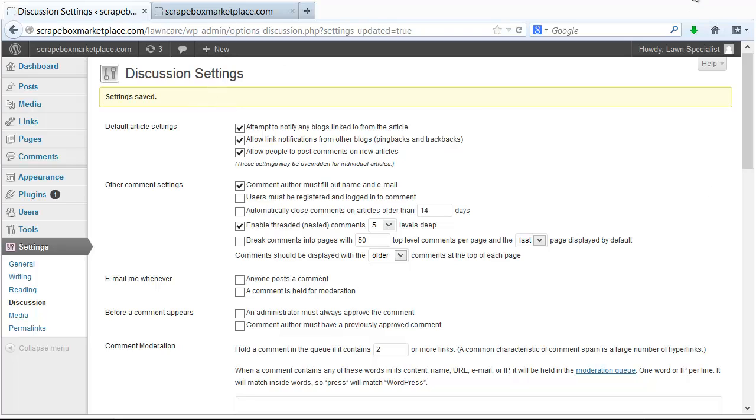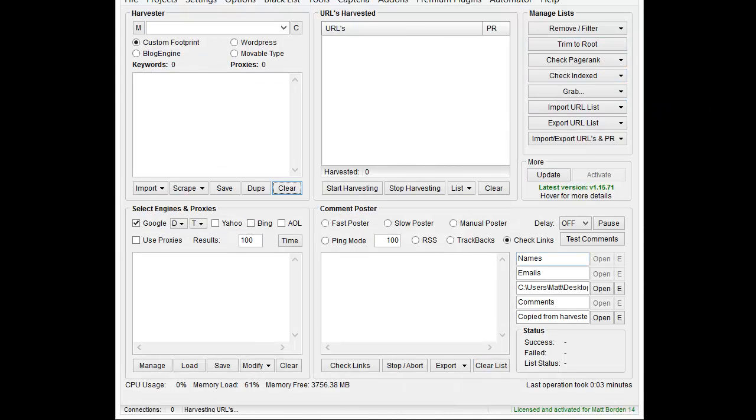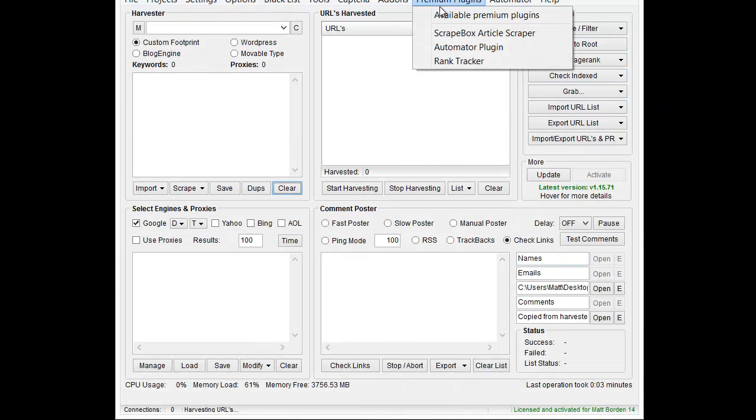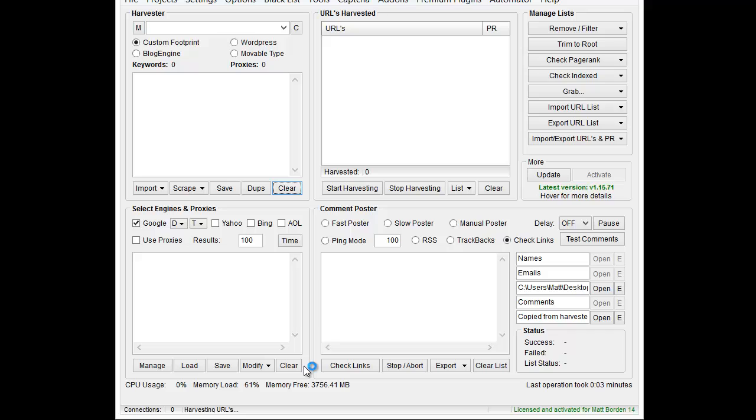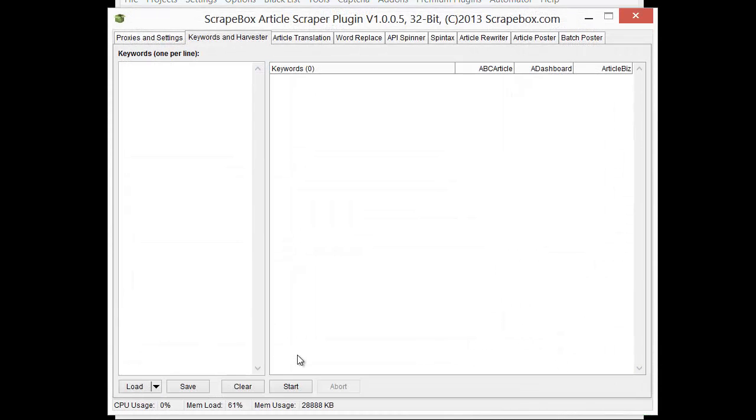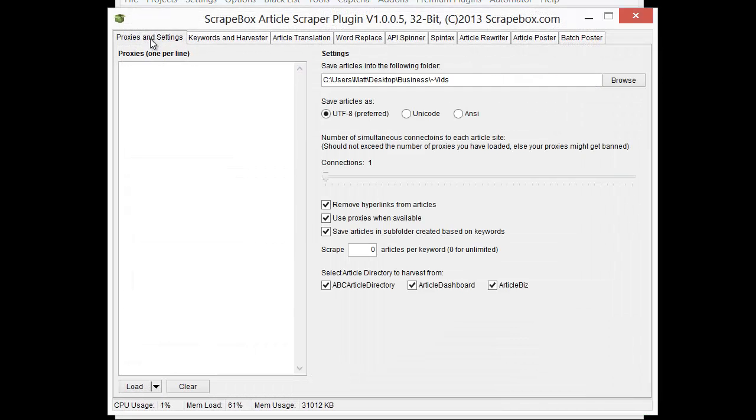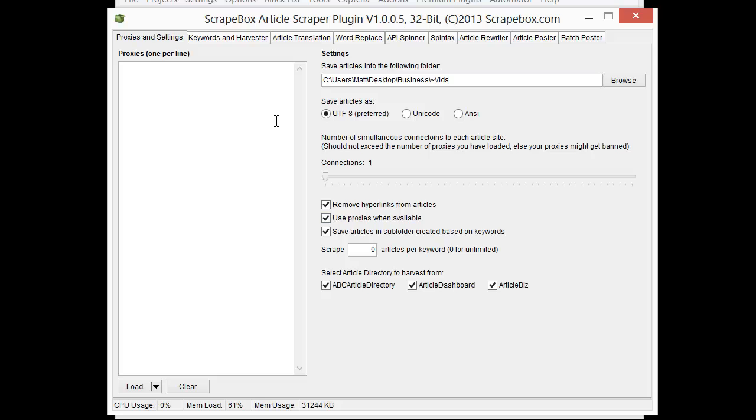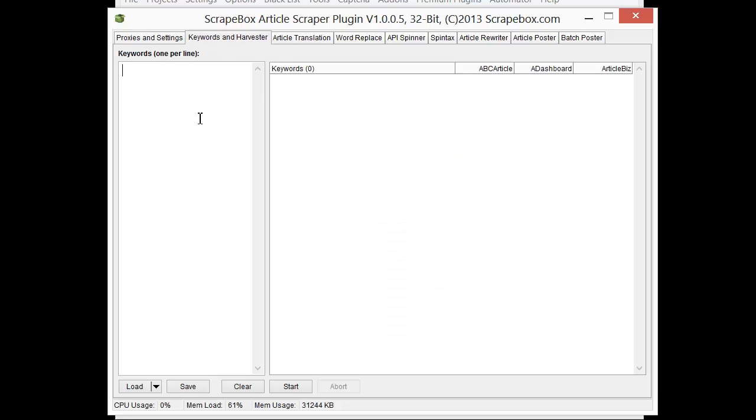Let's go ahead and get some articles and post them up to our blog. For that I'm going to use the premium plugin article scraper. Once that's loaded up I'm just going to go to proxies and settings and I have it set for one connection here because I'm not going to go too crazy fast. I don't need very many articles. I chose a location to save my articles and set them up to save per keyword. I'm just going to type in lawn care here and hit start.